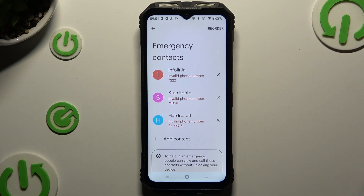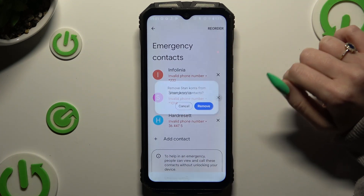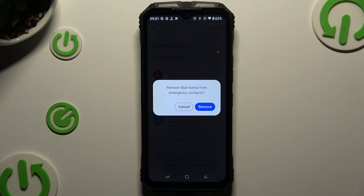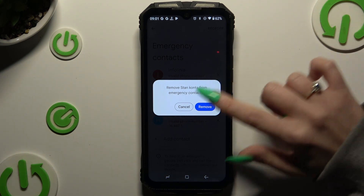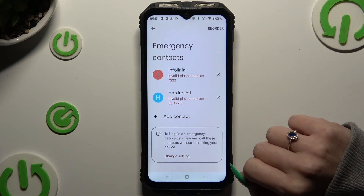To delete one of your contacts, use the X next to the one that you wish to get rid of. Choose Remove and wait.